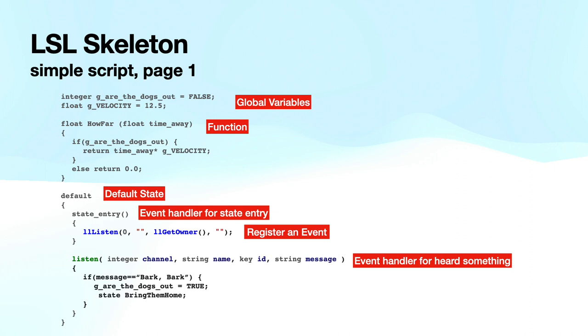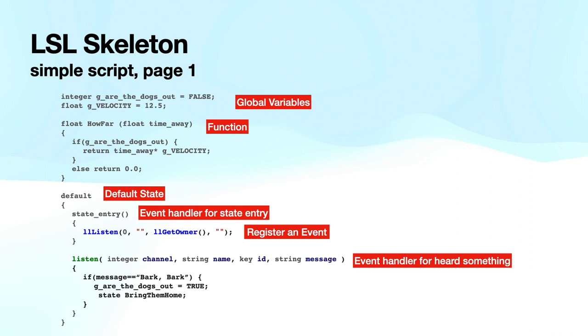Going on, I repeated what I just showed you here, a little smaller type. I come down, I have my first state, the default state. I have an event handler for the state entry. And then I have a registering an event for listening. When the listen event occurs, that's the event handler that's shown just beneath that. If the message is bark, bark, then I change the are the dogs out value to be true. Because I heard bark, bark, they were obviously out. Then I jump to the state, bring them home.